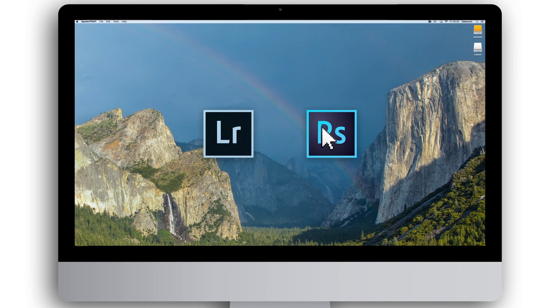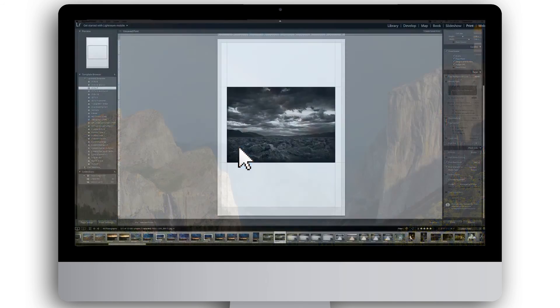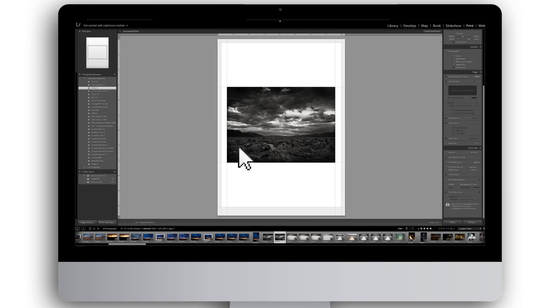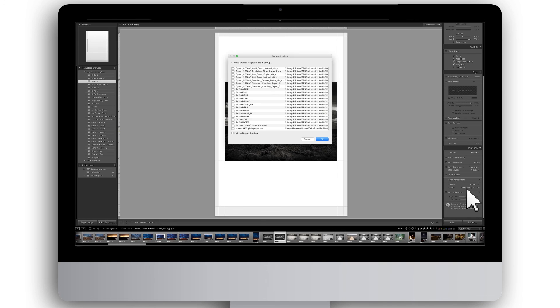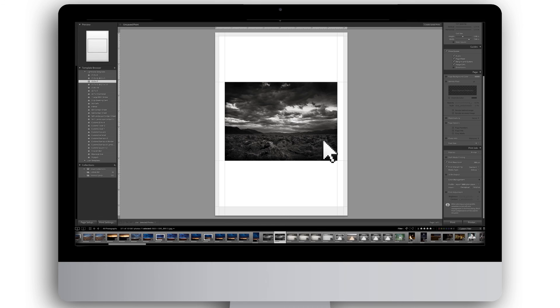In Adobe Lightroom CC print menu, under print job, you can find the color management section. For profile, choose other, and then select a profile you have created with SpiderPrint. Select your desired rendering intent and press print.